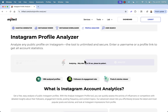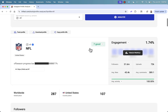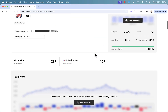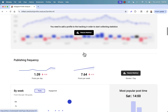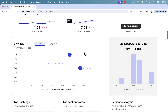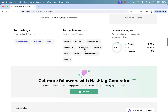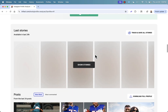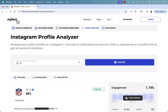It's going to analyze and give us all of the statistics. Just enter a username or a profile link and it's going to show everything. We can even track the profile to see how things change over time — is engagement going up or down? You can see publishing frequency, when they're posting, their top captions, top hashtags, and semantic analysis. You can even see their stories. That's just on the profile analyzer.